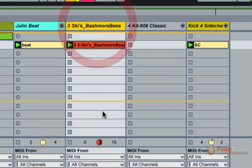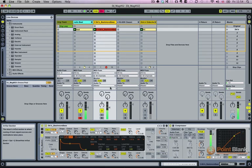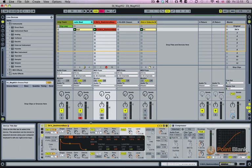And on this track here, this is the bass that I've created. Skis Bashmore Bass. So let's have a look to see what I've used.